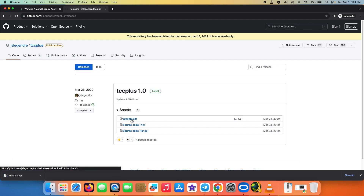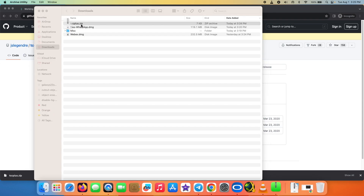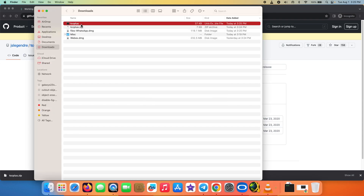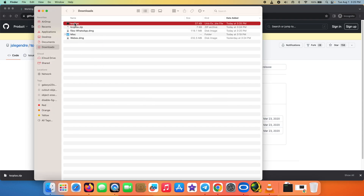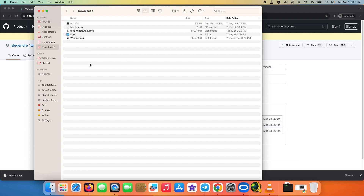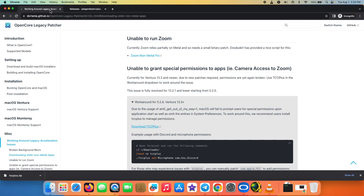Once you select it, it will be downloaded into your Downloads folder. Go into your Downloads folder, double-click on it and extract it. This is the Unix executable file - TCC Plus. However, you do have to follow a few commands in Terminal.